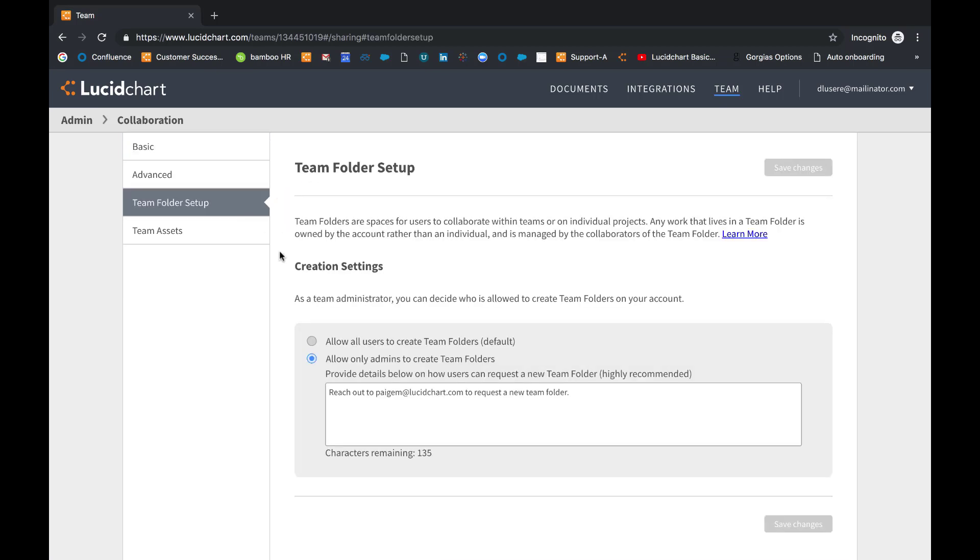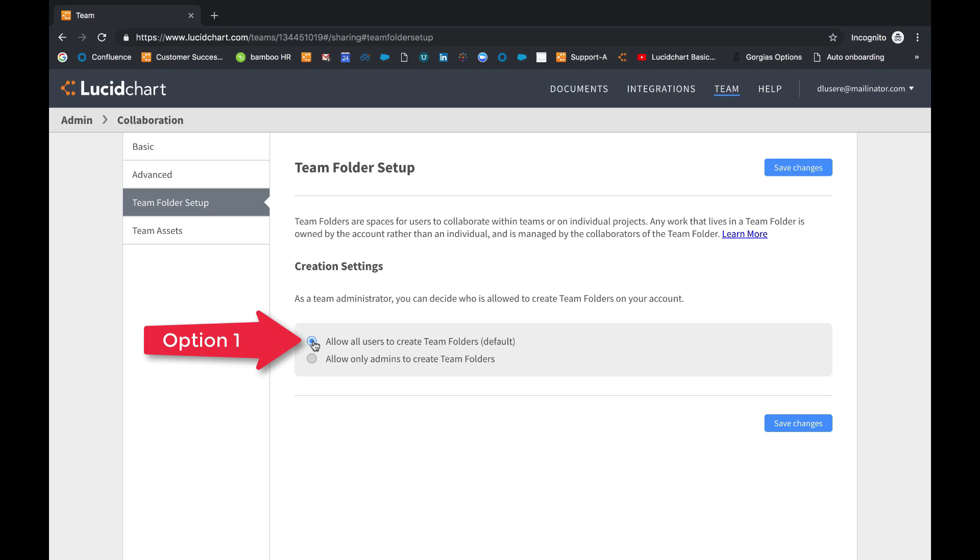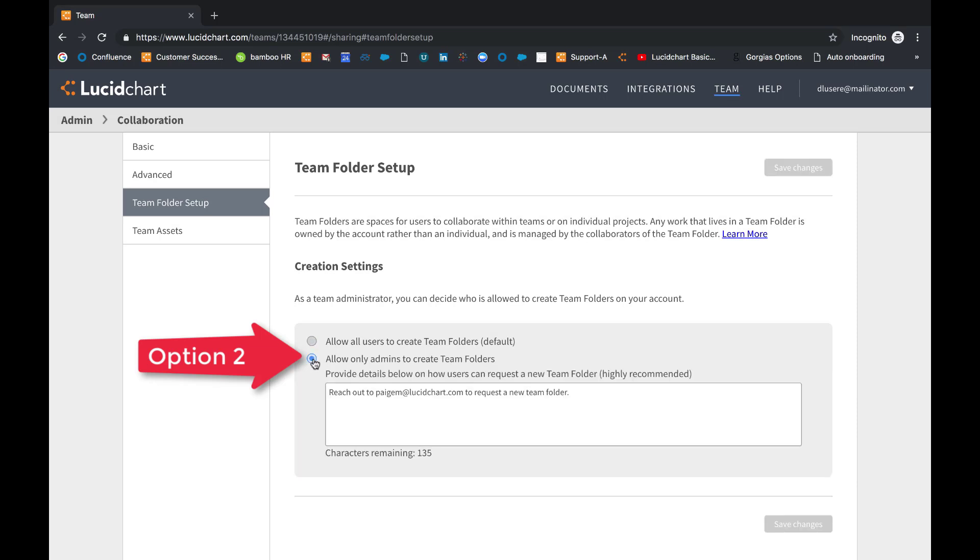Here you will have two options: to either let all users create team folders, now remember that this is the default, or to only allow admins to create team folders.